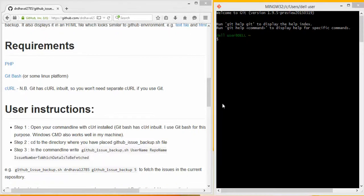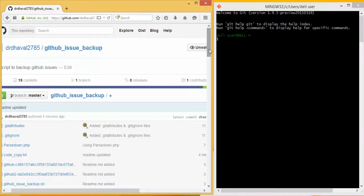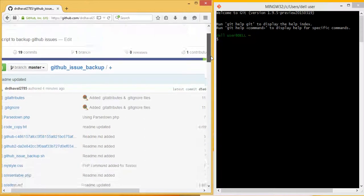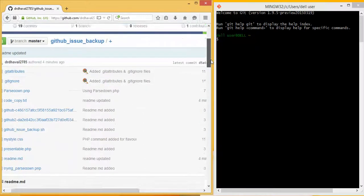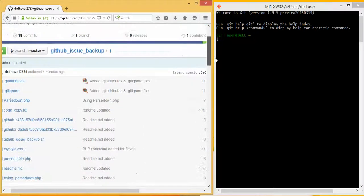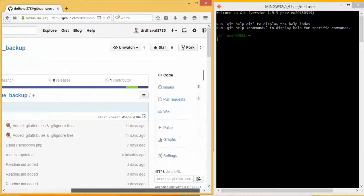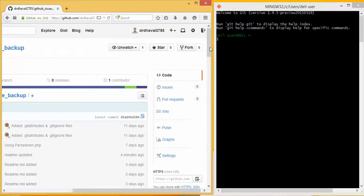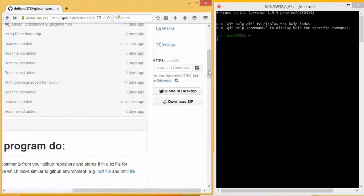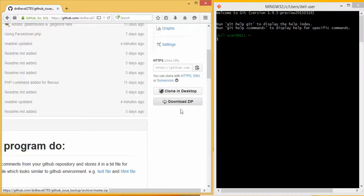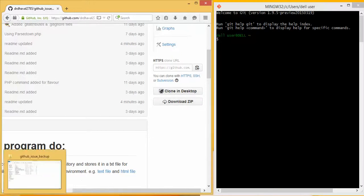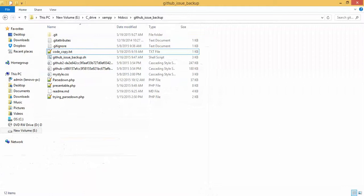Now I'll take you through the GitHub issue backup script which I have written and how to use it. First of all, download it as a zip file and store it wherever you want. I've already downloaded the zip file and stored it here.